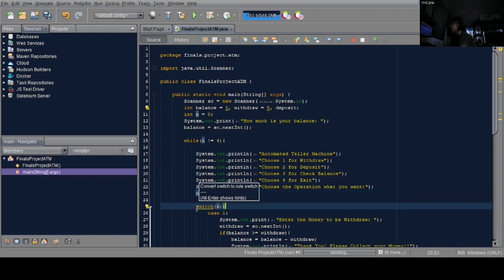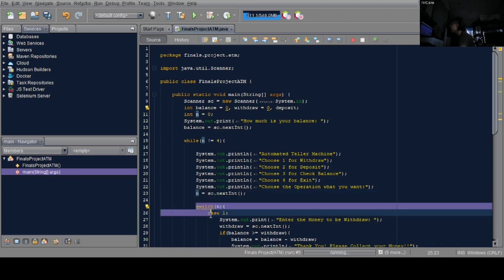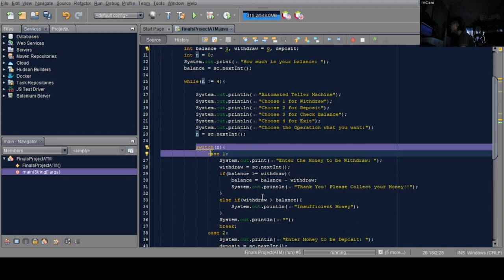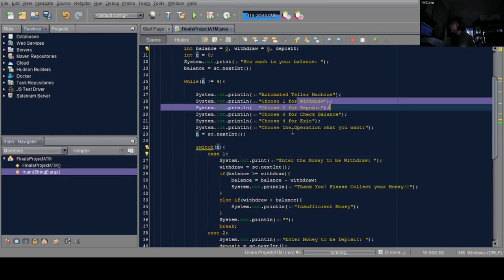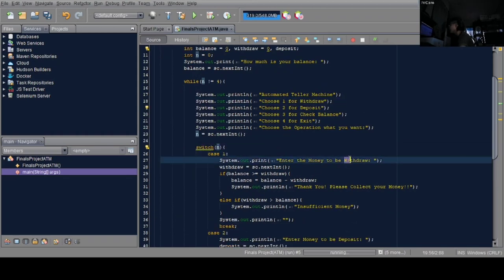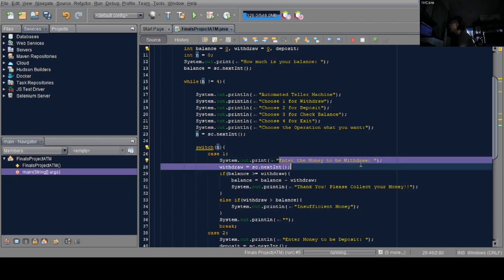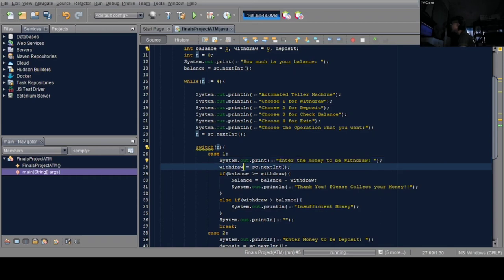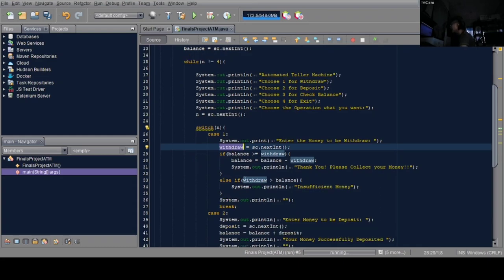Now we enter the switch case. First case is withdraw, case 1. It prints 'enter the money to be withdrawn'. Here the user enters the value they want to withdraw, and below the print line is a scanner for the input for withdraw.